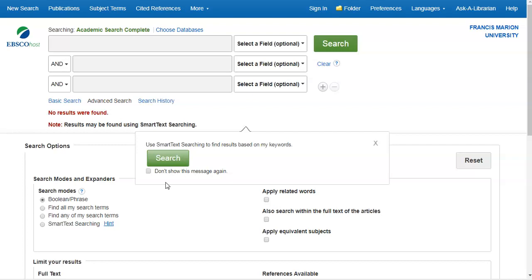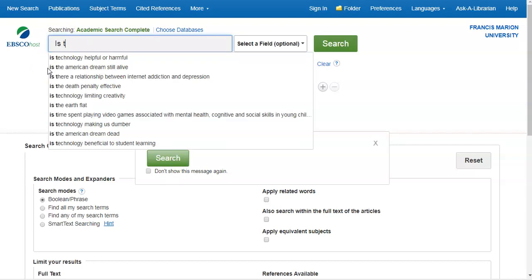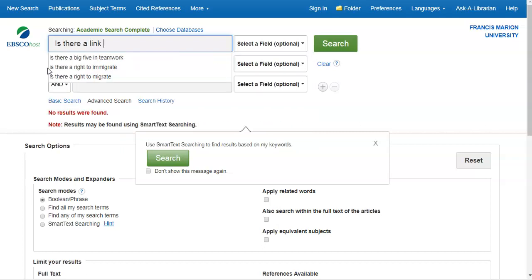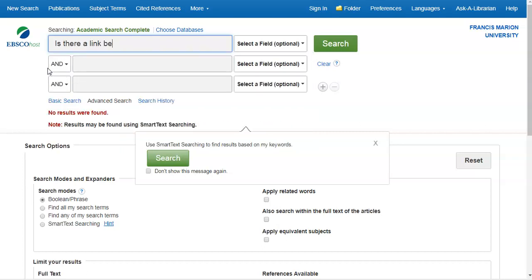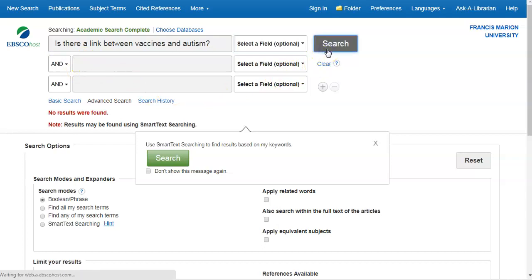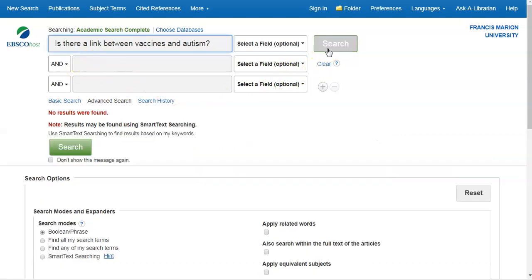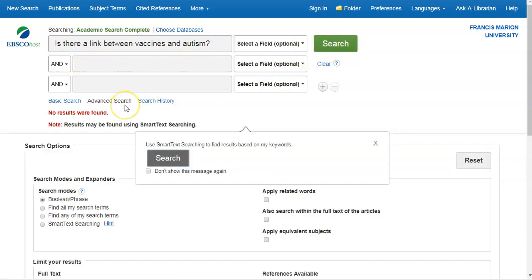So let's start with our research question. Is there a link between vaccines and autism? Let's type that question in the search box. As you can see, this yield zero results. That's because databases do not understand natural language. They are designed to recognize keywords.